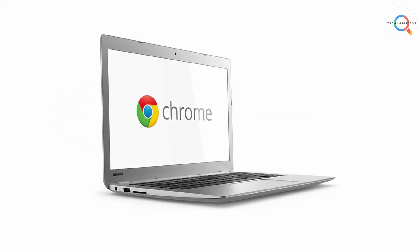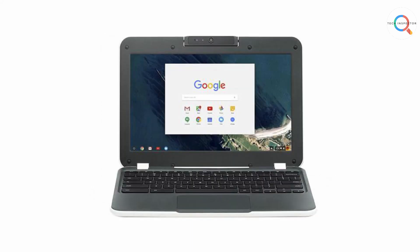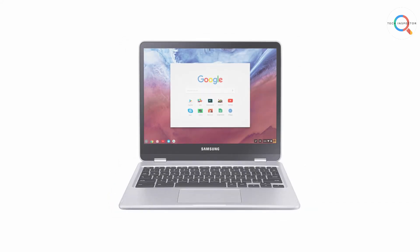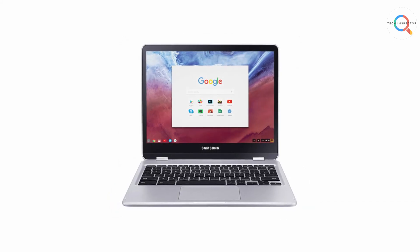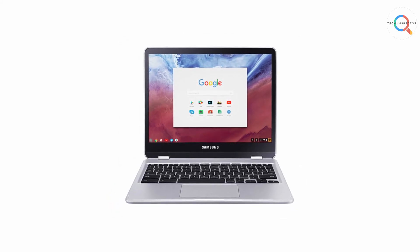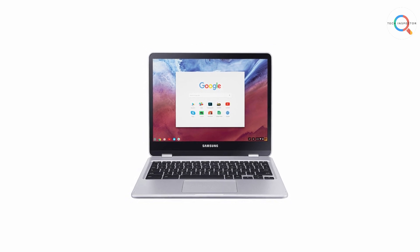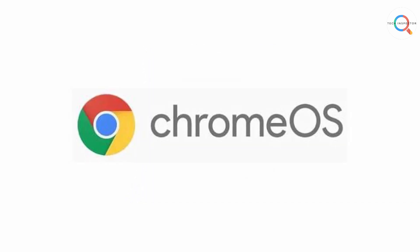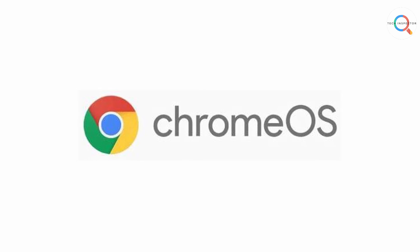Plus Chromebooks are pretty cheap because Chrome OS doesn't require a very powerful hardware. If you have a very tight budget then consider buying a Chromebook. I believe buying a cheap Chromebook is 2000 times better than buying a cheap Windows PC.